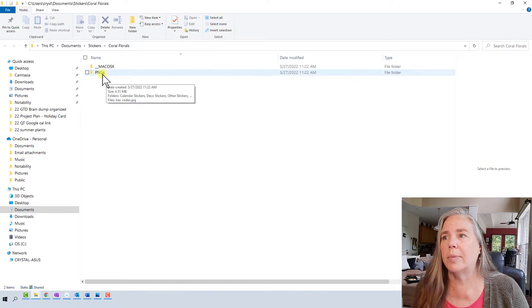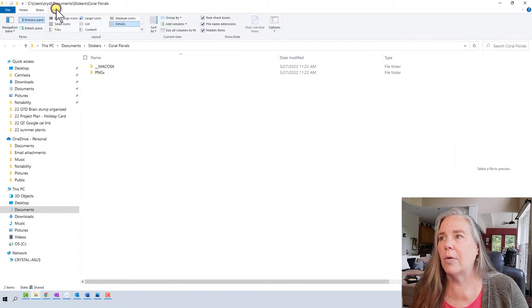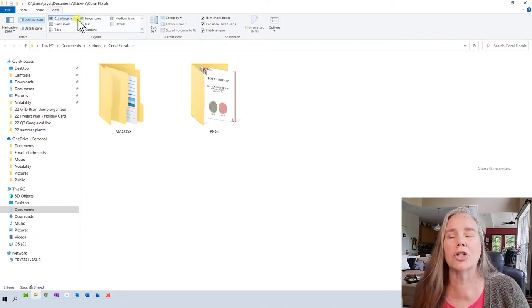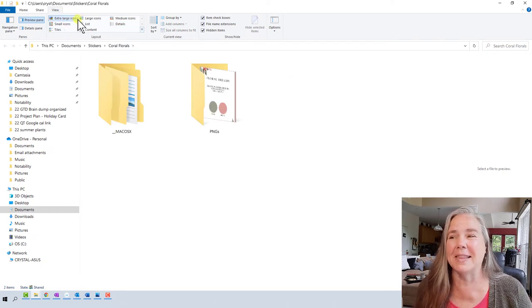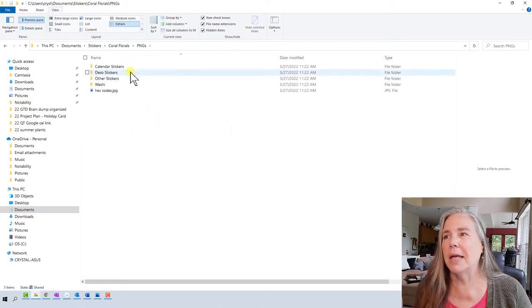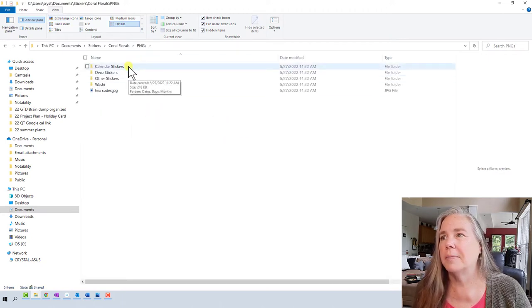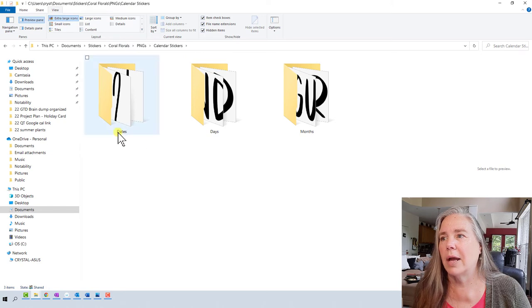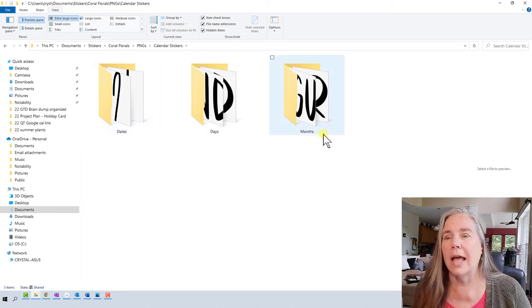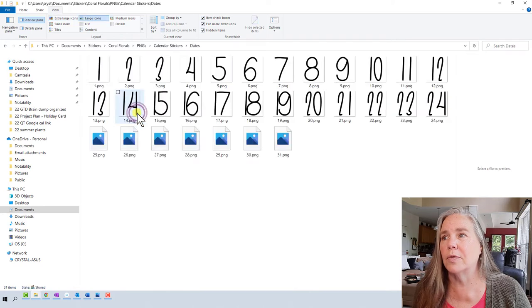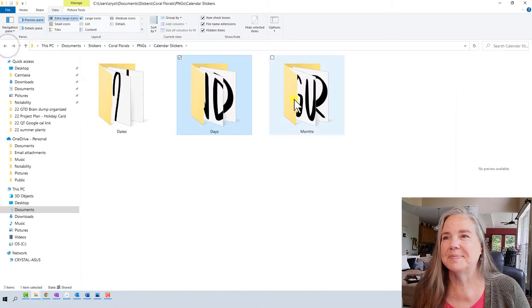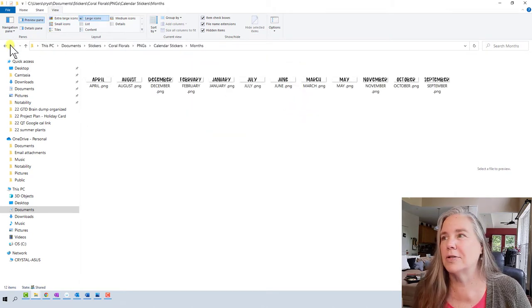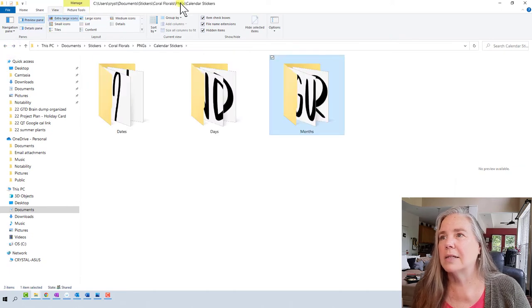Now you can see the Coral Florals file has been set up with all of the PNG files listed. I like to go up to View and select Extra Large Icons — it really helps me see things better. Looking in the PNGs under Calendar Stickers with extra large icons, I can see the dates, the days, and the month stickers. Each of these is an individual folder containing day numbers, days of the week, and month stickers.